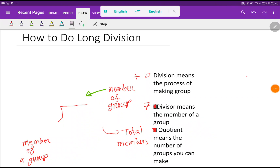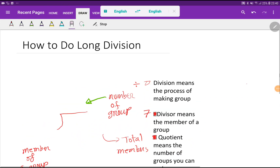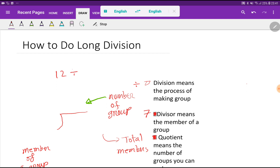Hello everyone, welcome to the channel. Today we are going to do long division. Let us take an example — how will you divide 12 by 3? This is a simple example, but I will take a more difficult example after doing this.